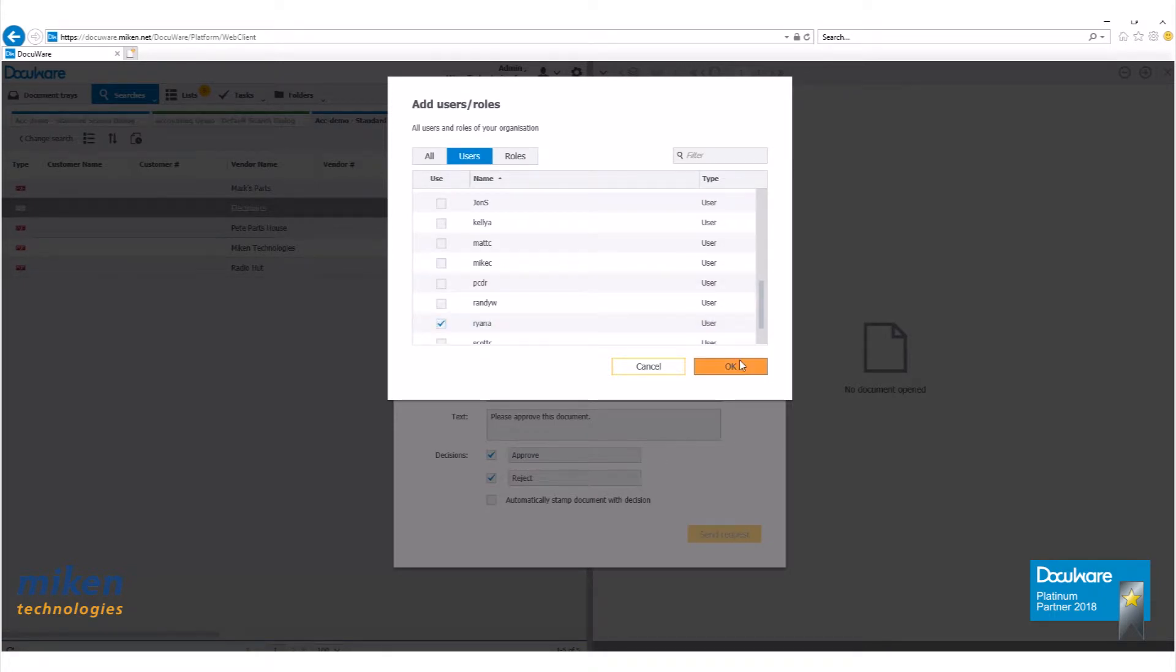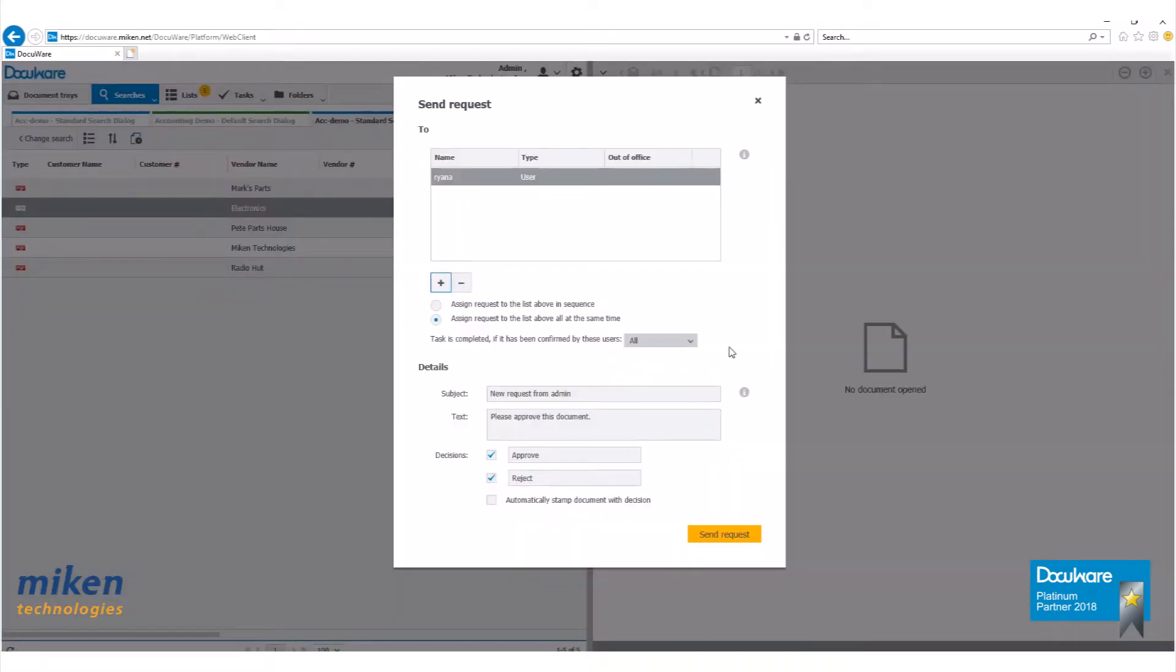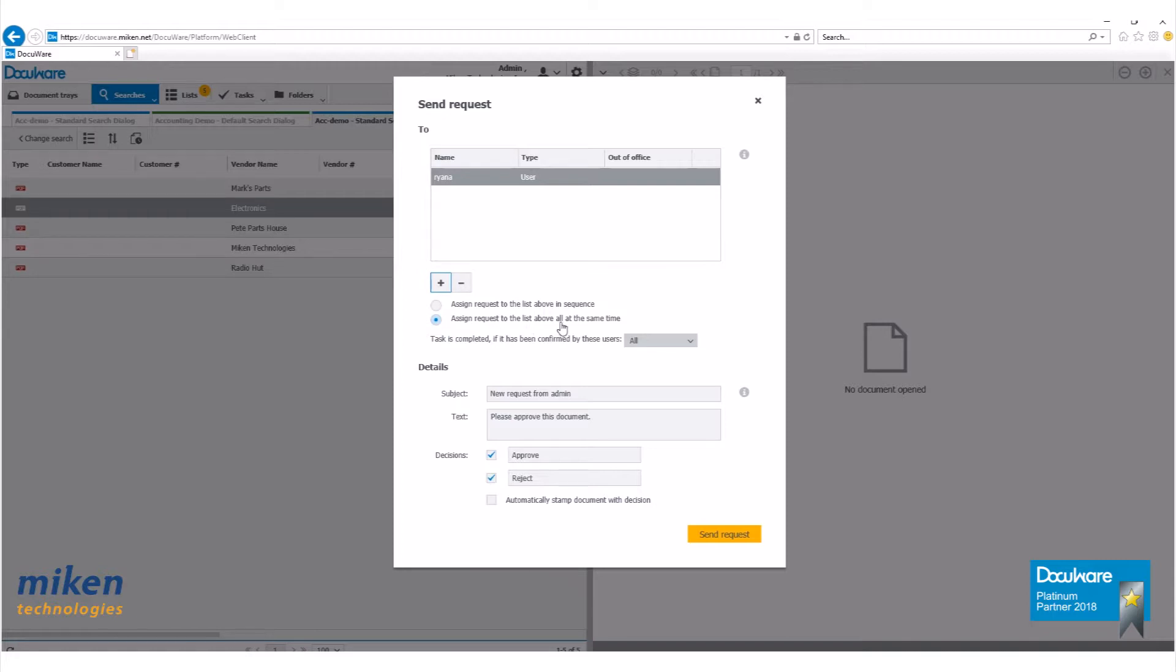I want to send this document to one person in my organization. Let's send it to Ryan A. Click OK. Now you can see my user has been added there. You have these options down here, assign request to the list above in sequence, or assign request to the list above all at the same time.